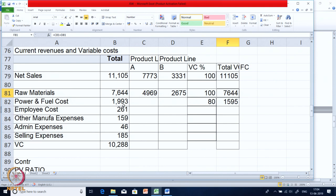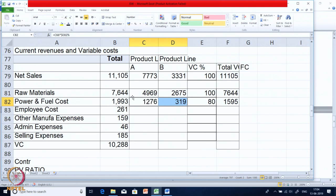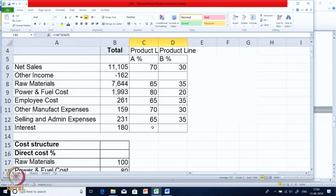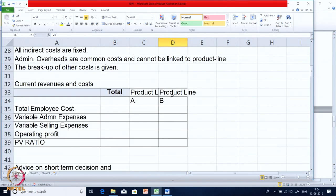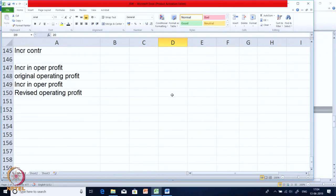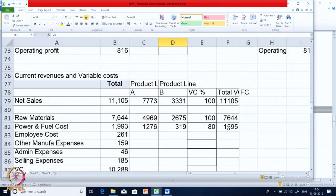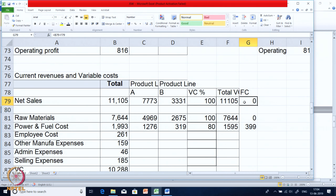For power, the total cost is 1993 — but only 80 percent is variable. So we calculate 1595 as the variable portion of power cost, and then apply it to A and B. The percentage split for A and B is given in the problem: for raw material it was 65:35, for power it was 80:20, and so on. Remaining 20 percent of power cost — which is 399 — is fixed. So for sales and raw material nothing is fixed, but for power and fuel 399 is fixed.